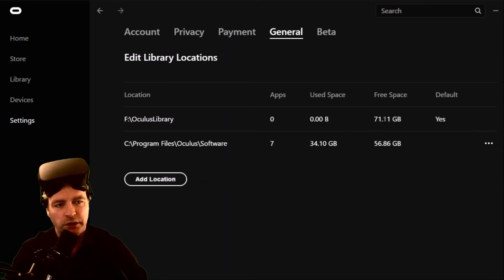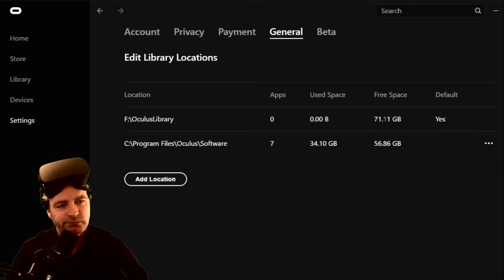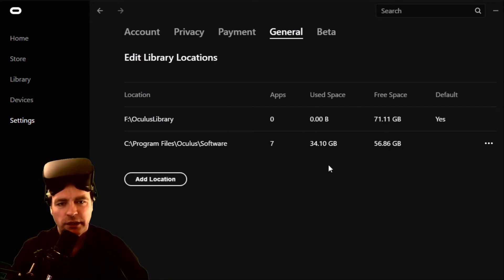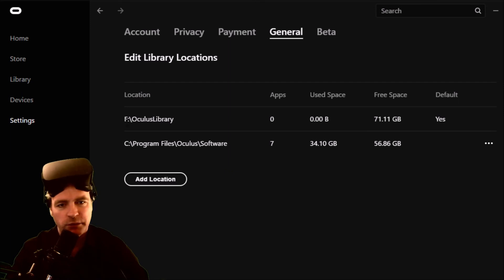So I've got 71 gigs free on that. It's a bit better, but that is good and that's it. Now when I download a game, it's going to be saved on F because I've set it as default.